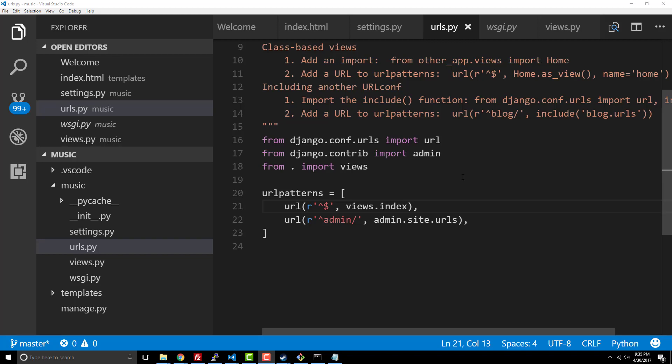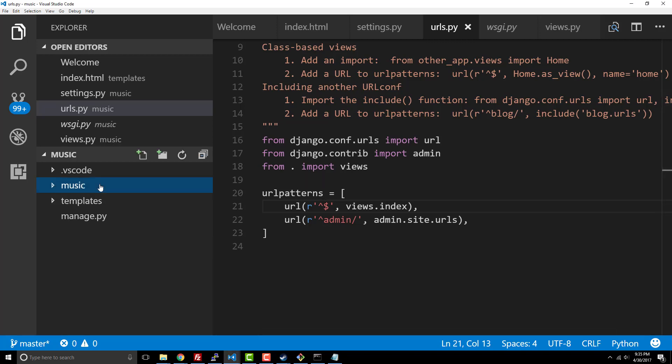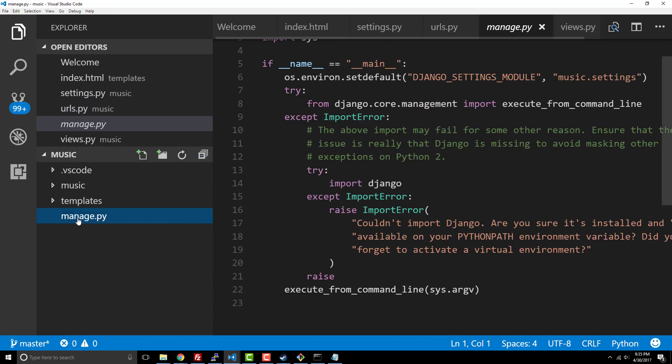Hey guys, in this video we want to look at how to render static content. Static content is really just CSS files and images and things like that, and it's important that we do this correctly.